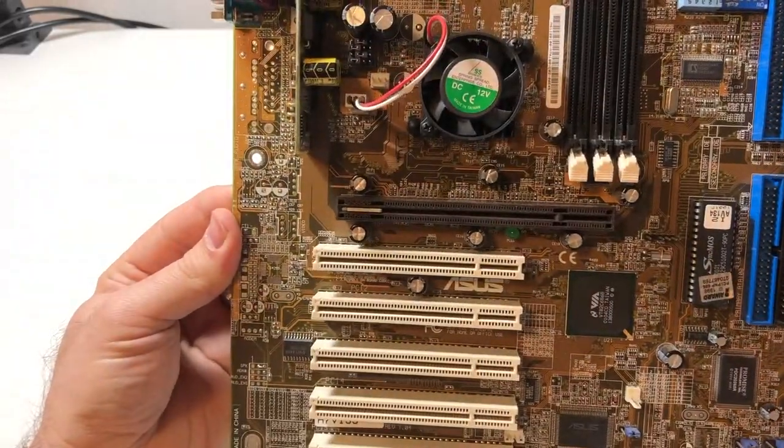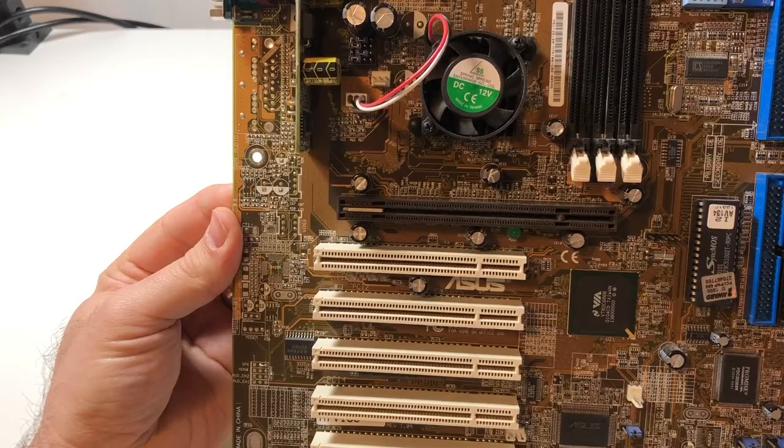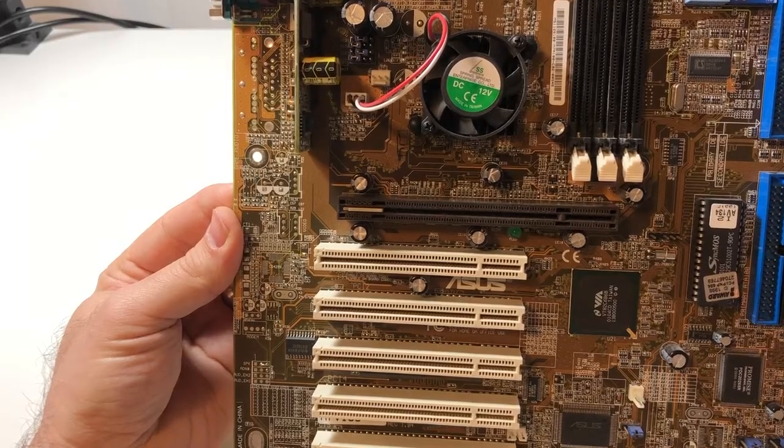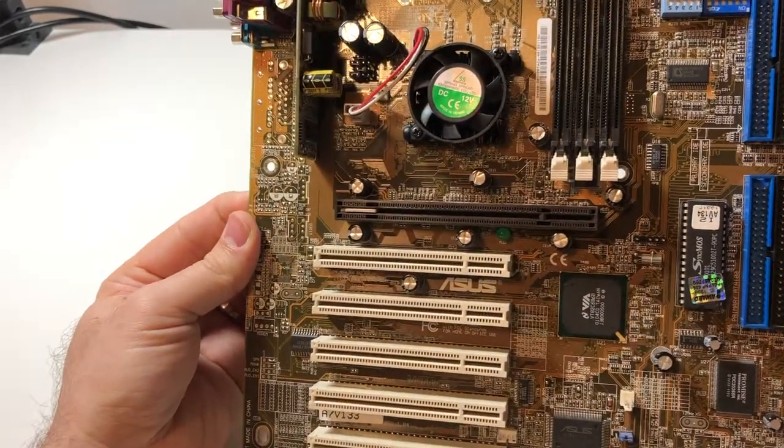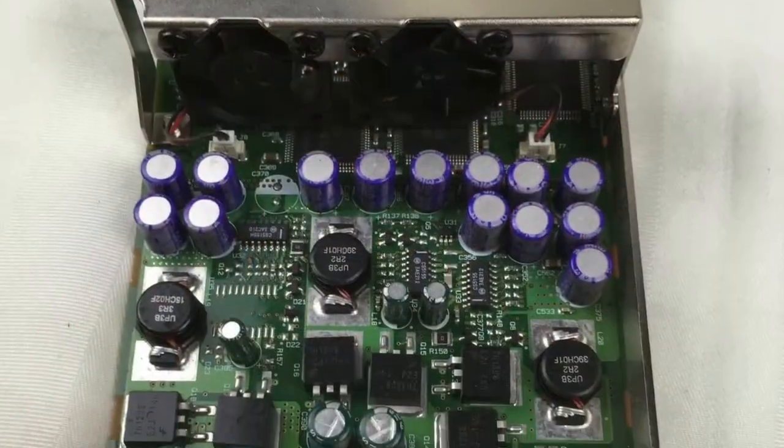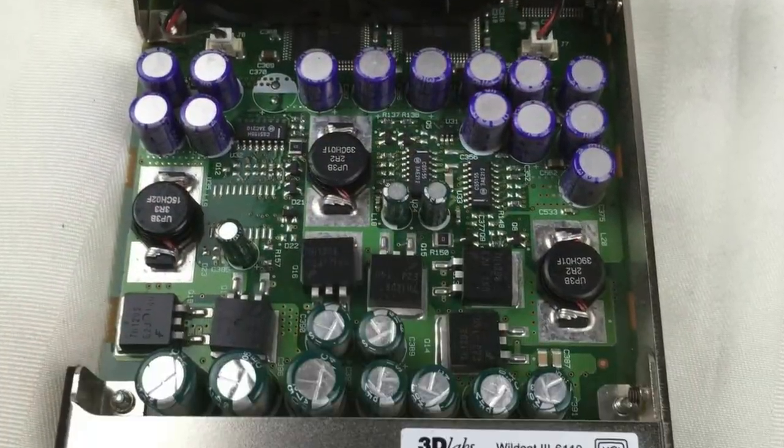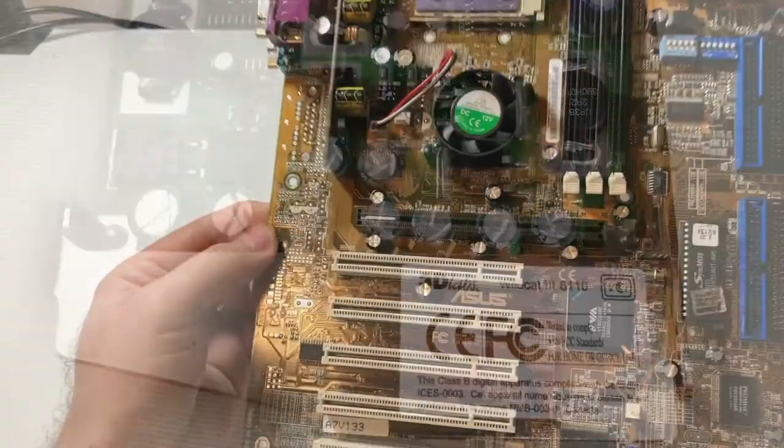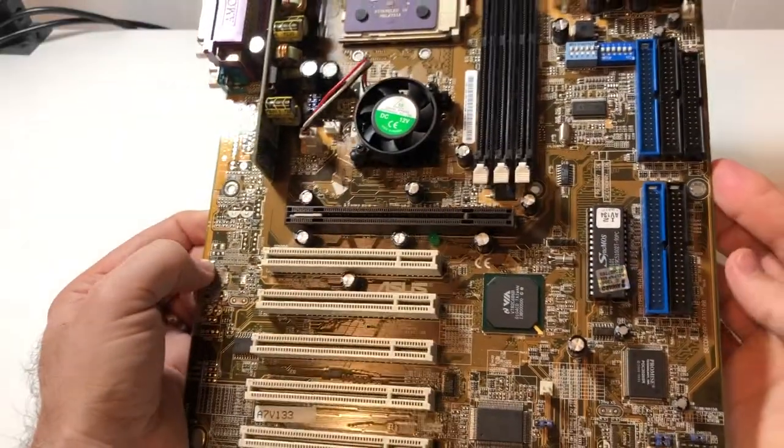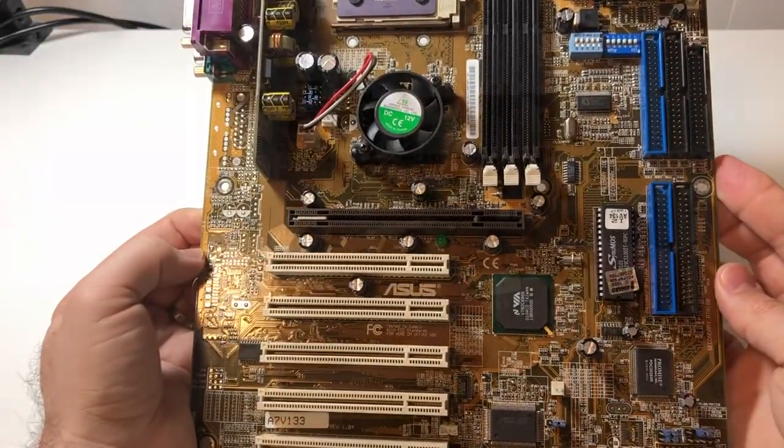I do have a bit of a treat as well for this video. I found an AGP Pro card for next to nothing on eBay. So I always wanted to try one out. So we'll get to see that today as well.